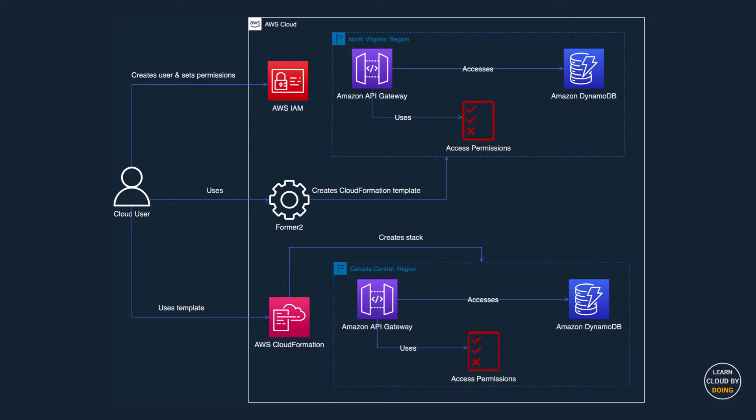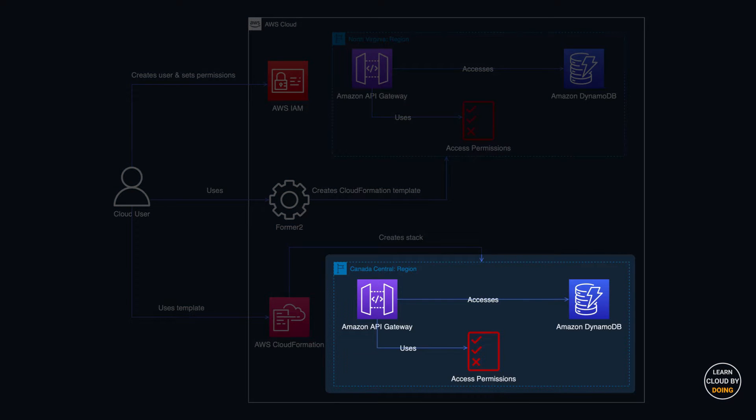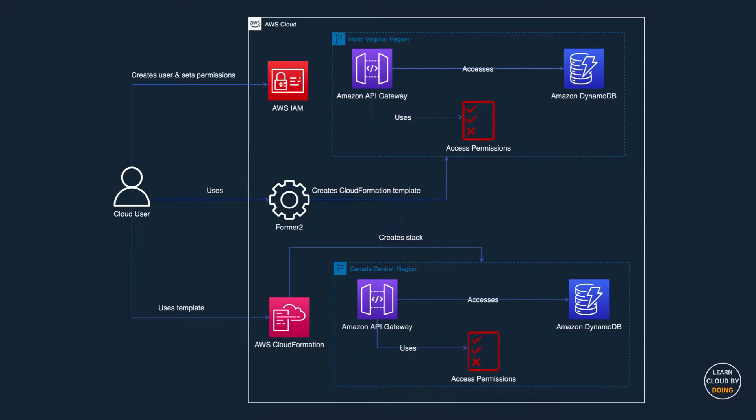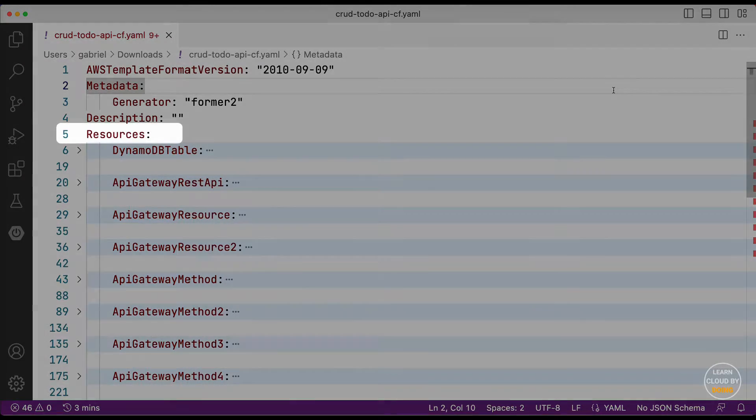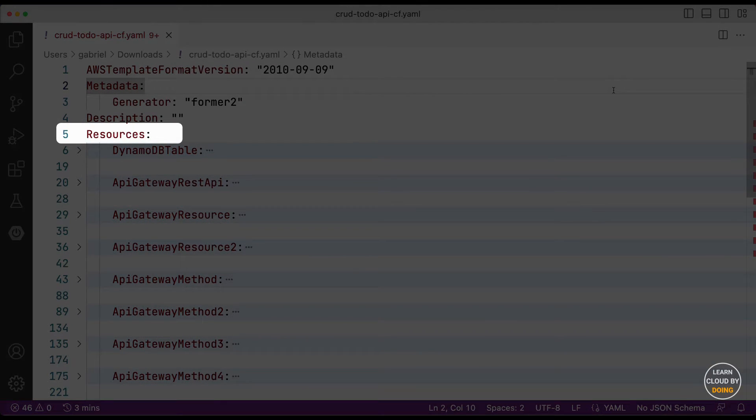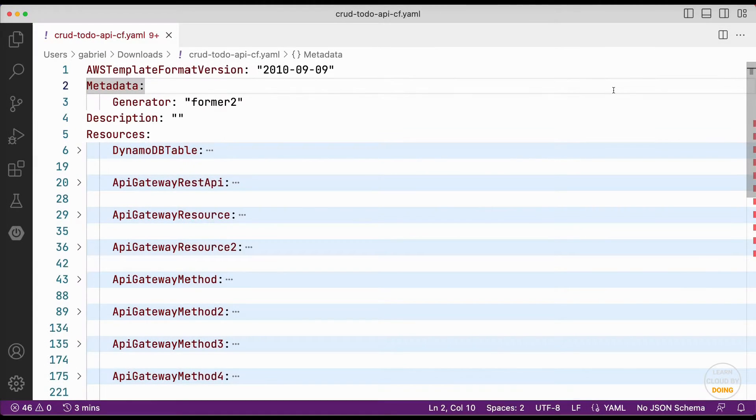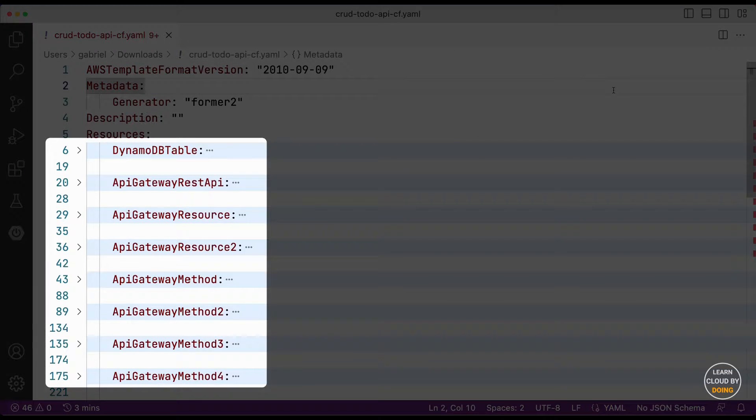In this video, we use the Canada Central region as our alternative region. The CloudFormation template consists of several sections, but only one is mandatory: the resources section. The resources section groups the description of your AWS resources.